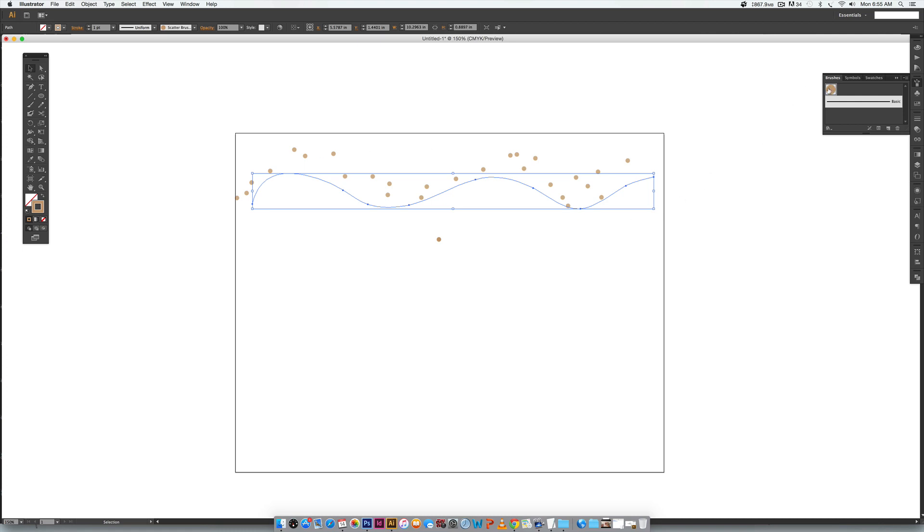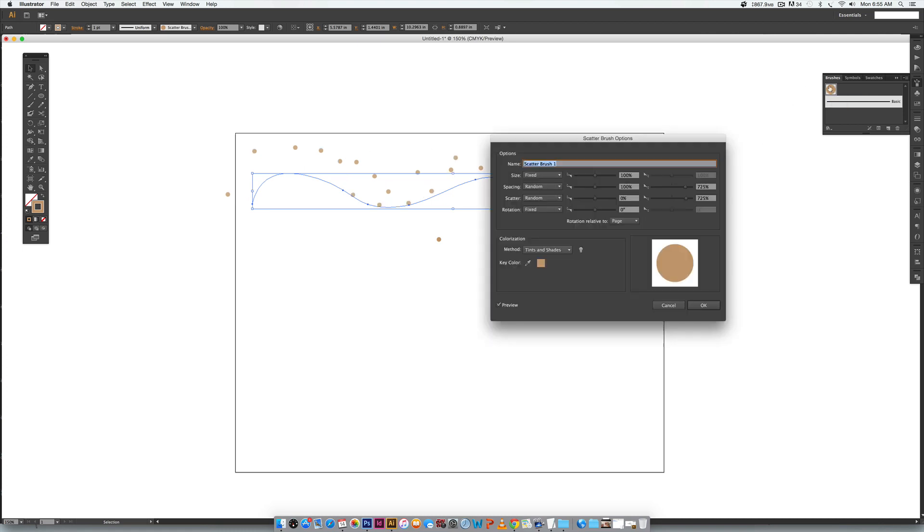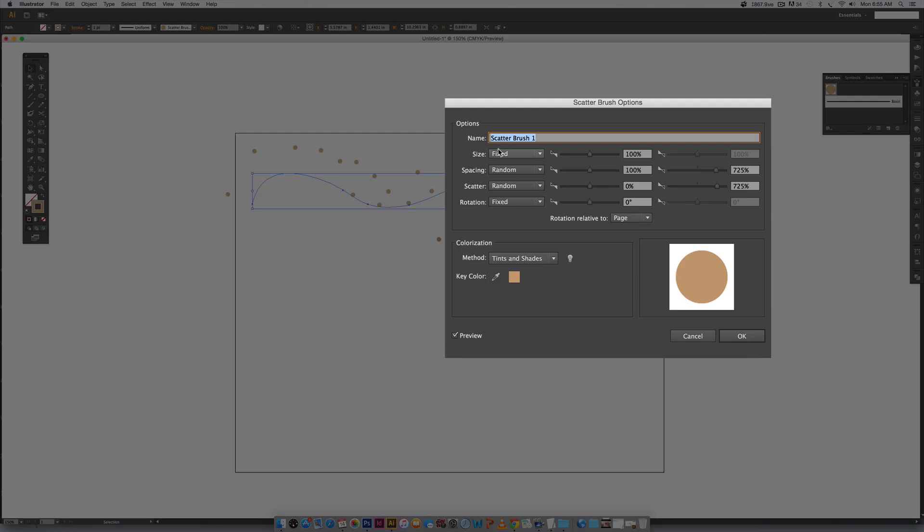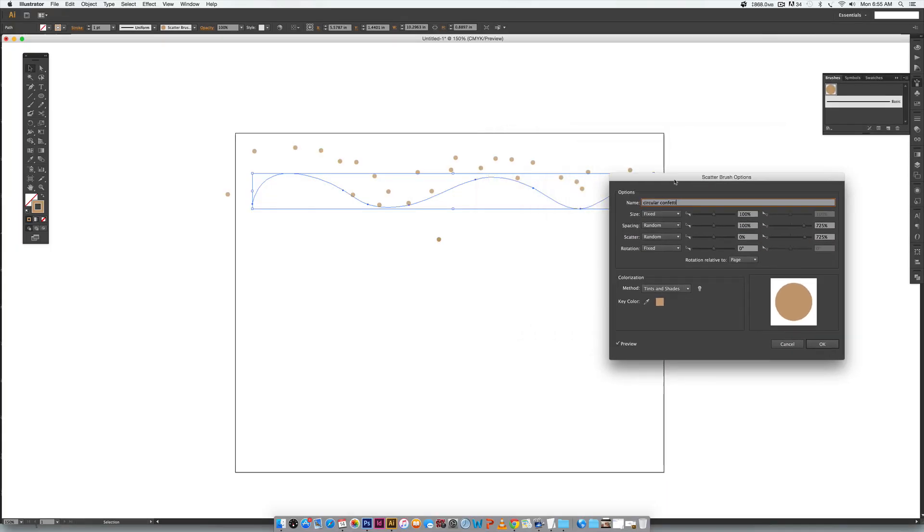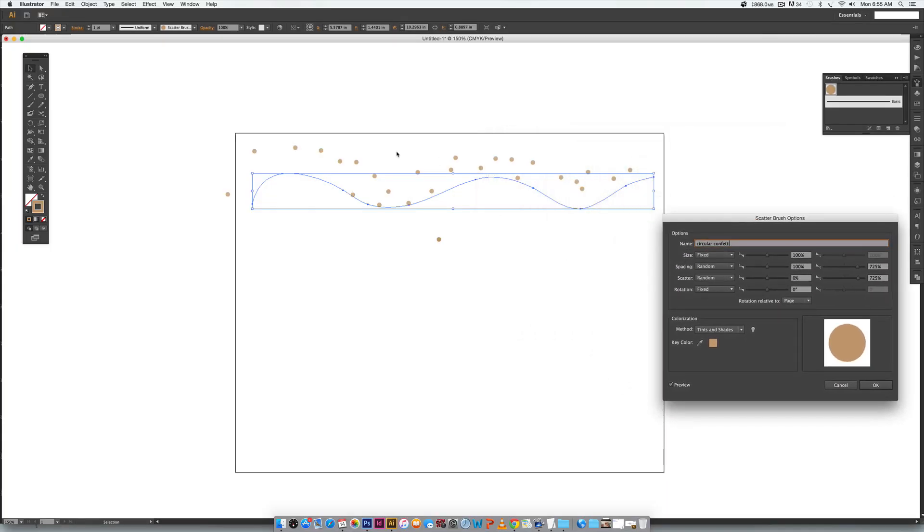I'm going to double click over here on my scatter brush. You can name it right here too, so if I want this one to be called circular confetti. Now once you have already drawn this out by using your brush it's a little weird in Illustrator, you don't get a preview like you do in Photoshop but now you do.